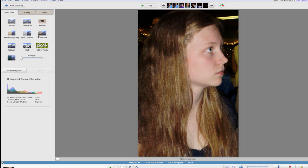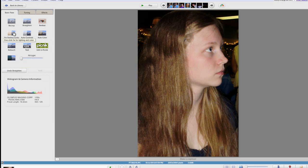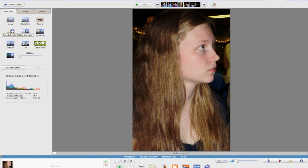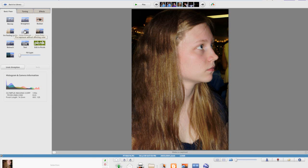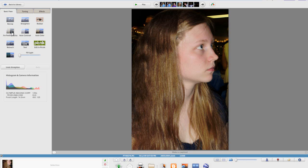Alright so now the next few things all have to do with changing color settings. There's the I'm feeling lucky which will change all the colors for you. It's an automatic fixer. Auto contrast will do the same thing and auto color will do the same thing. Except auto contrast only works with contrast, auto color only works with color. But if you click I'm feeling lucky it does both at once.